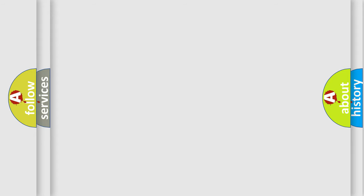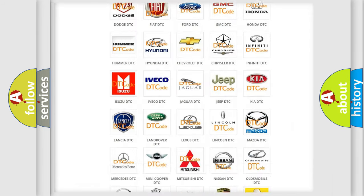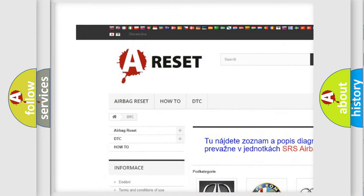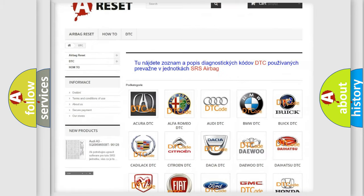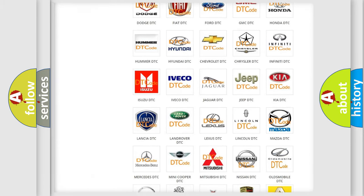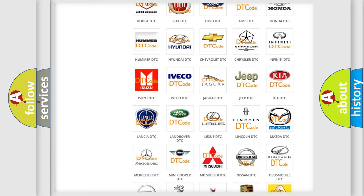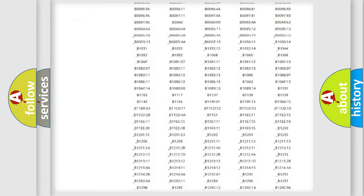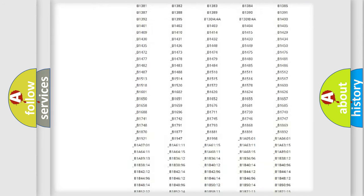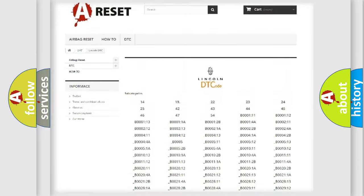Our website airbagreset.sk produces useful videos for you. You do not have to go through the OBD2 protocol anymore to know how to troubleshoot any car breakdown. You will find all the diagnostic codes that can be diagnosed in link and vehicles.